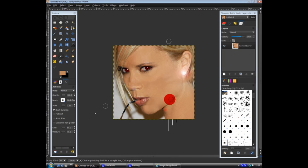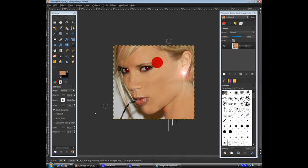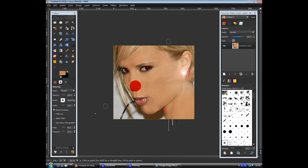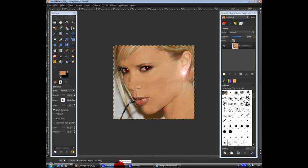Basically how to make a bad picture of a celebrity good. Thanks for watching. Hope you liked it. Bye.